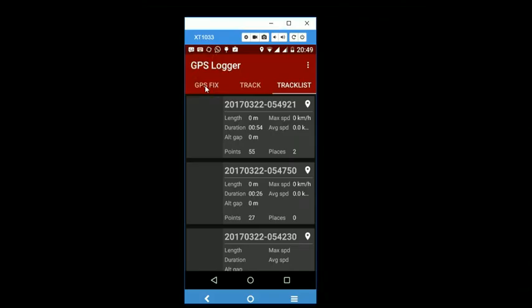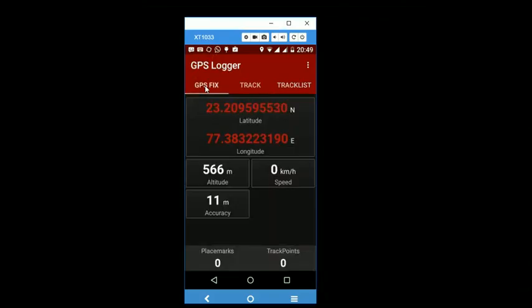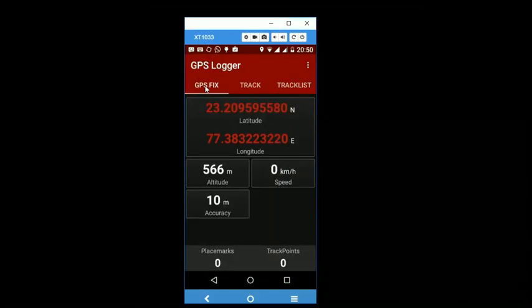We have also noted that the app is battery friendly and it does not excessively drain the smartphone battery while working in the field.